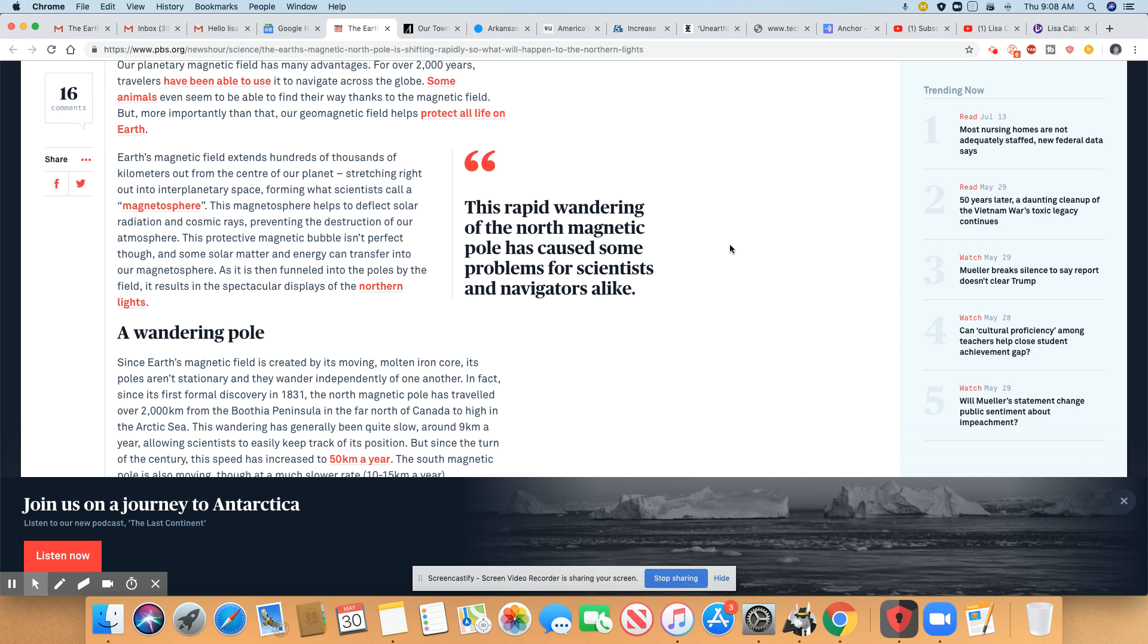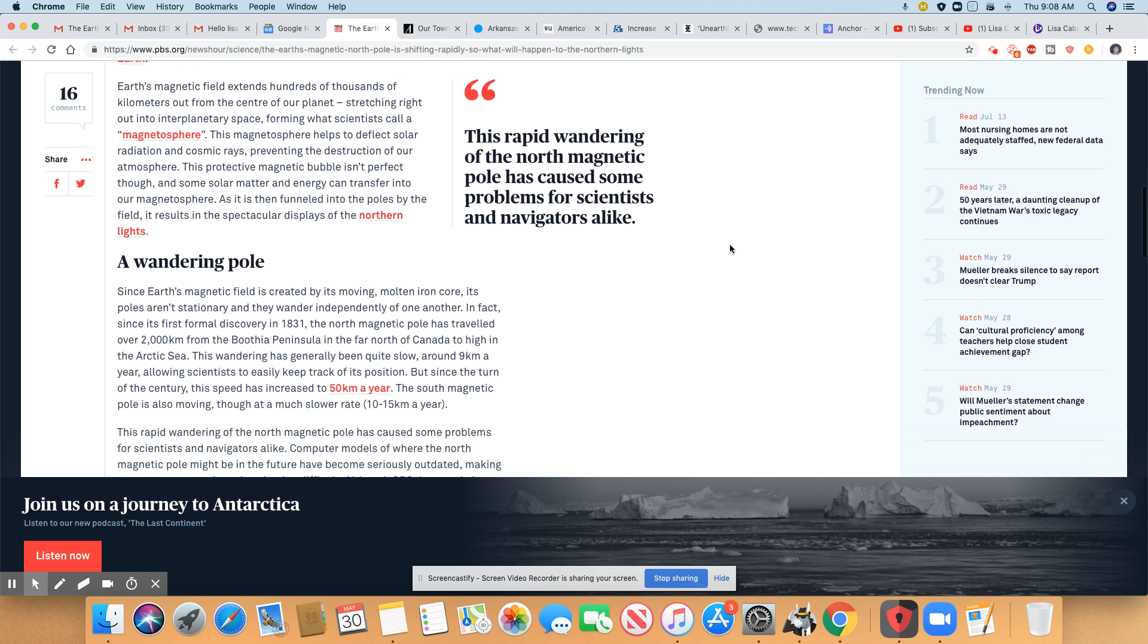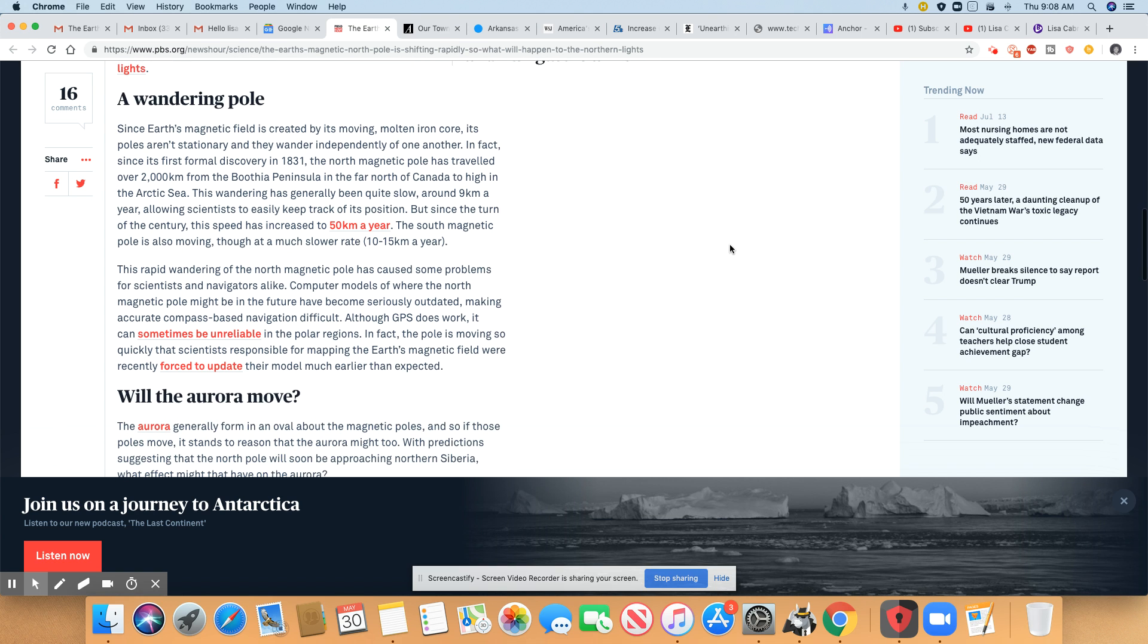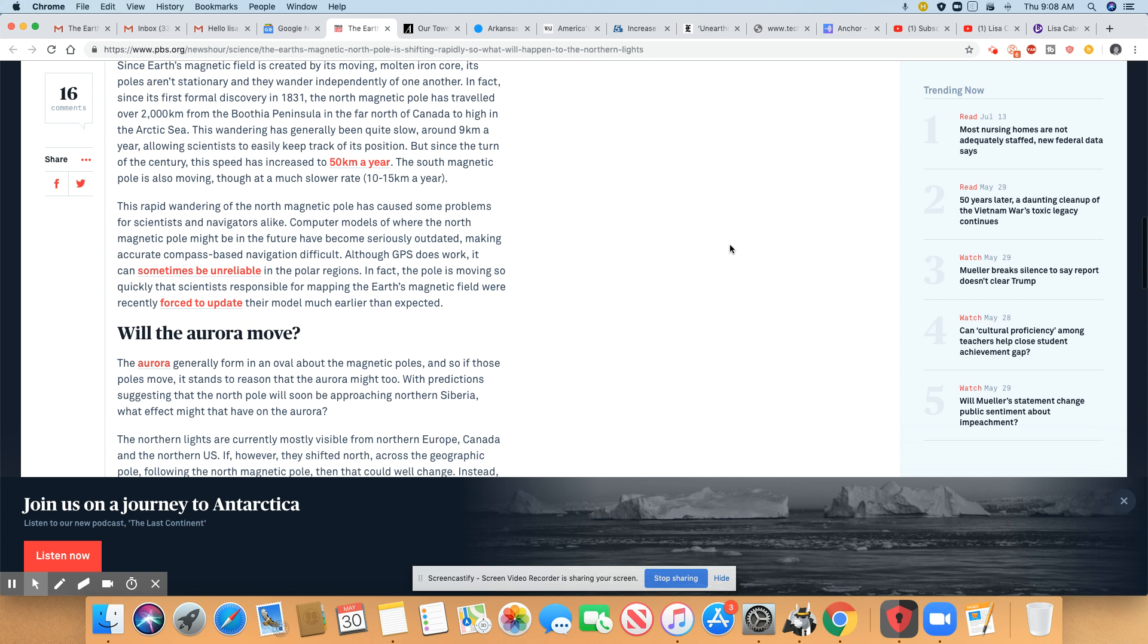As it is then funneled into the poles by fields, it results in the spectacular displays of the northern lights, a wandering pole. Since Earth's magnetic field is created by moving molten iron core, its poles aren't stationary. That's right.